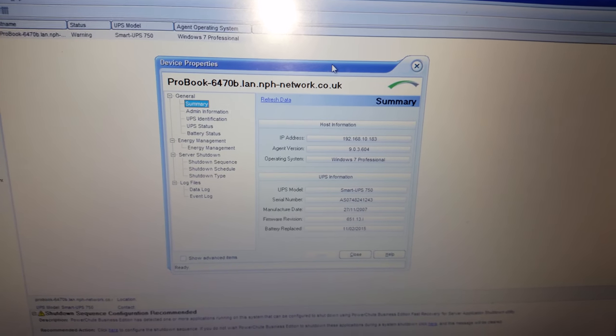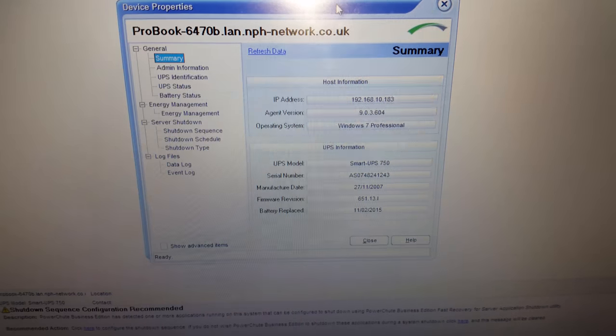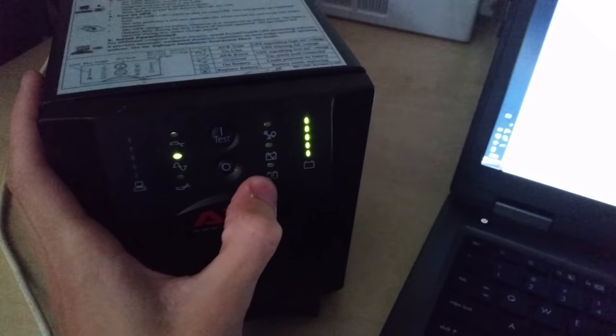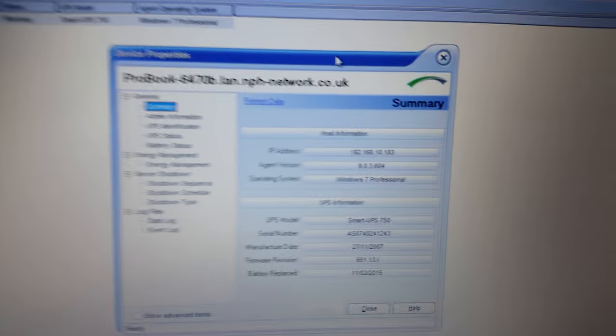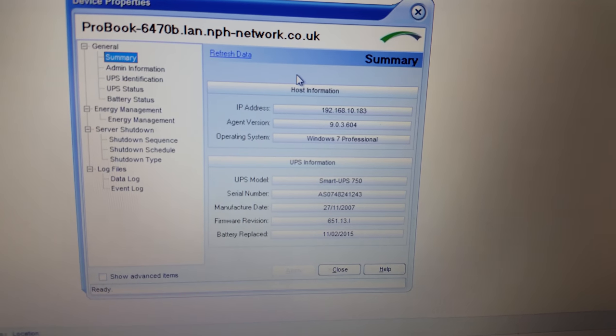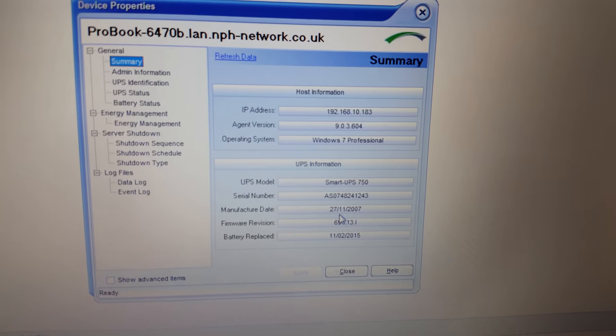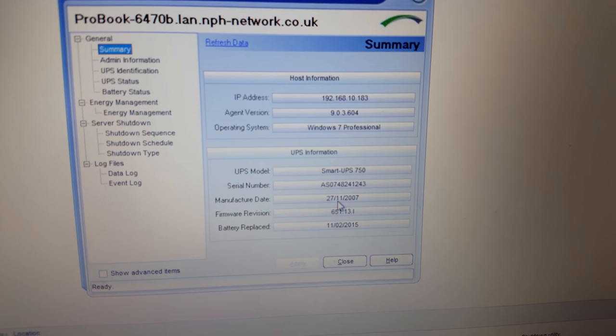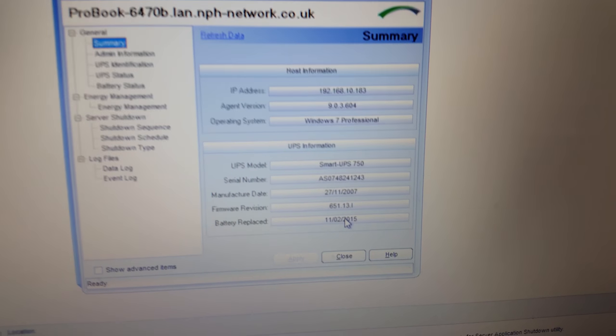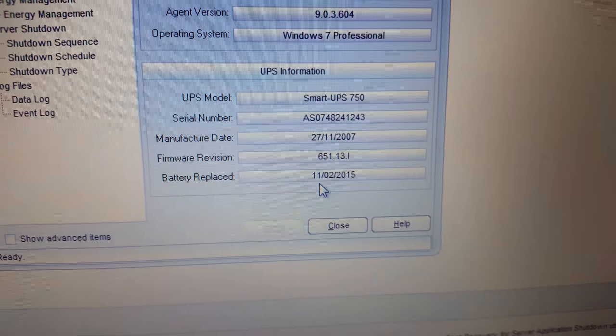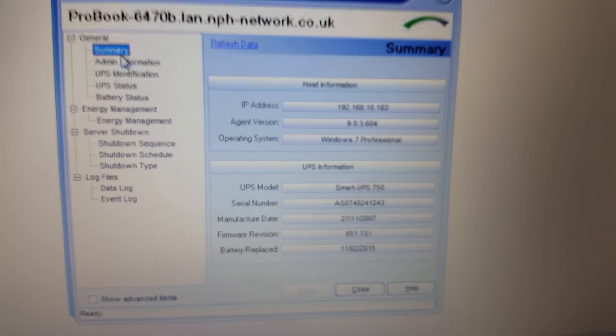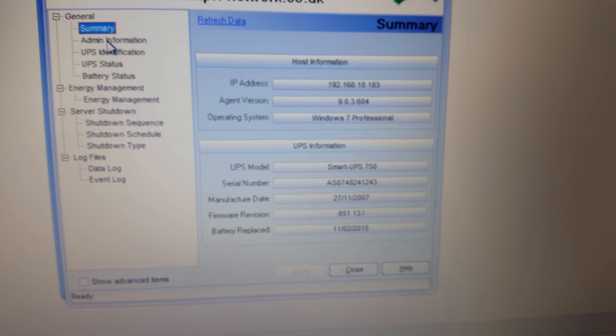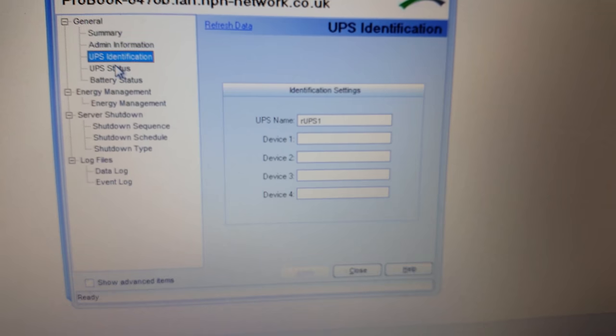This software is used to manage these UPS units. Something that's quite interesting is that it's not showing the battery error anymore. I thought the batteries in this unit were about a year old, but it seems they're actually older than that. You can see the UPS itself was made 27th of November 2007, so it's quite an old unit. But the battery replaced date is set to the 11th of February 2015, so I've actually had these for two years now, two and a bit, almost two and a half years.